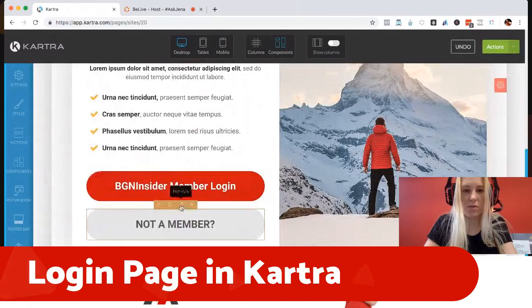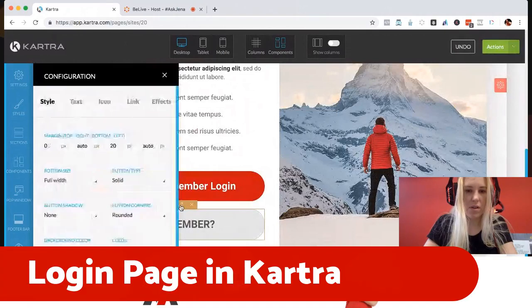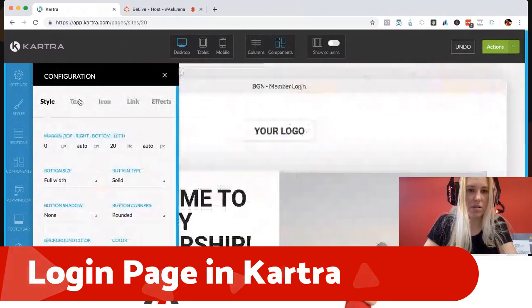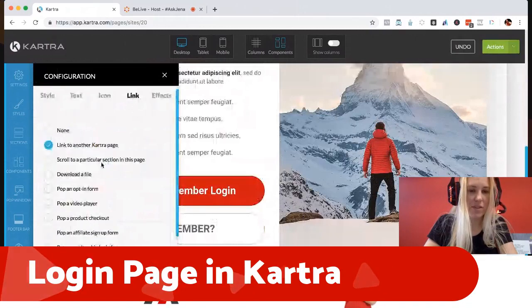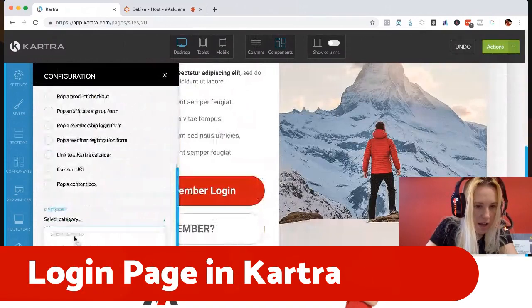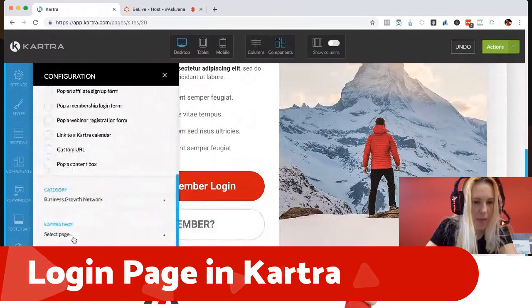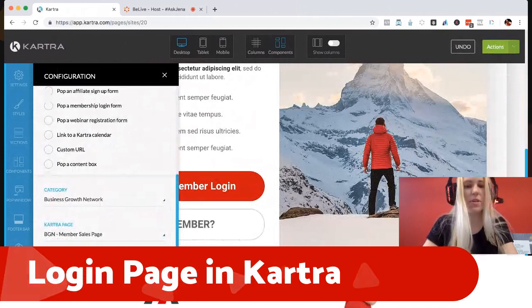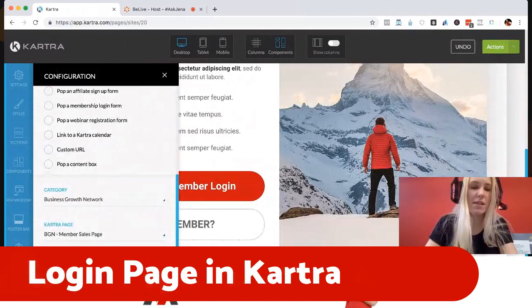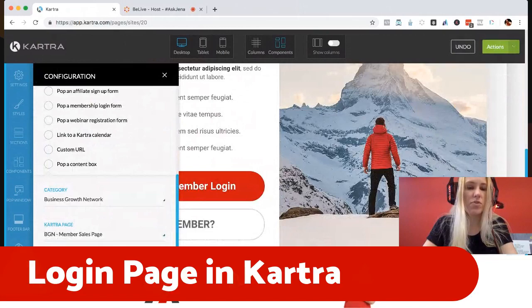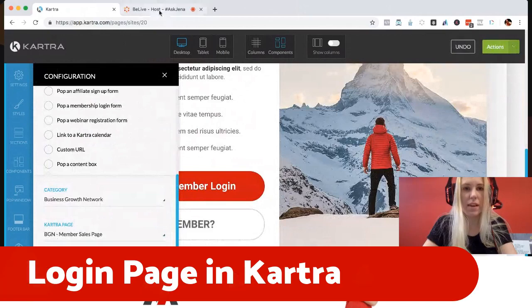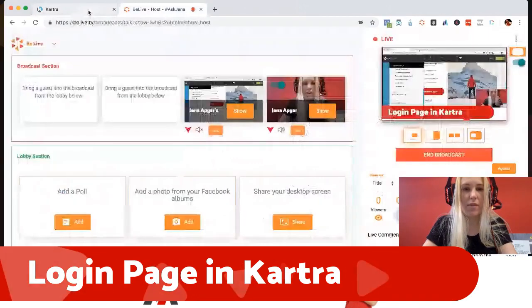There's also a 'Not a member' element, so this would be taking you to the home page. I'm going to link it to another Kartra page — this makes my life tremendously more simple. I'm selecting a category so I don't have to dig through everything, and then it only shows me the relevant pages — member sales page, which is perfect. My philosophy on opening new tabs is: if you're staying on your own pages and not leaving a landing page, keep it on site. Don't open an annoying new window.